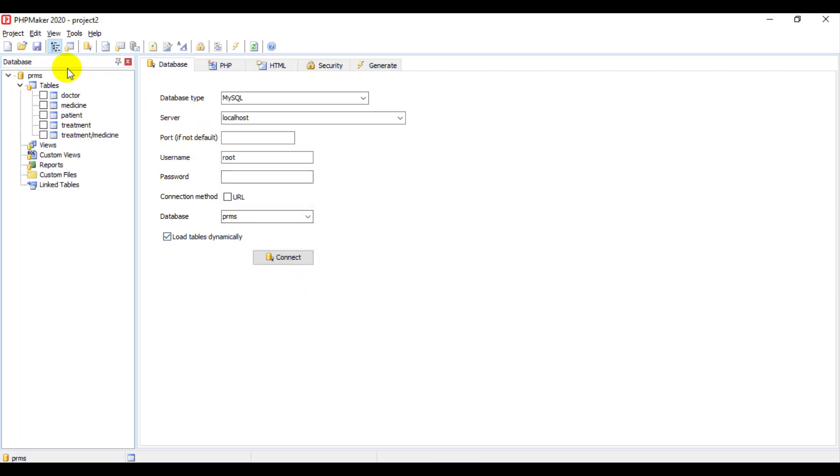So that all the tables from the database, which is the phpMyAdmin, will appear here. So now, please tick all the tables.